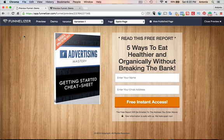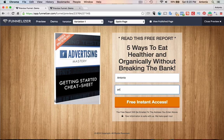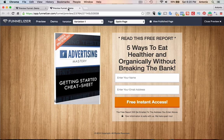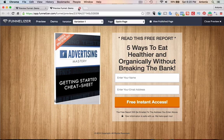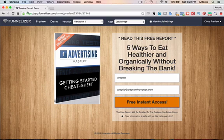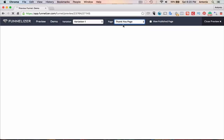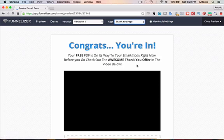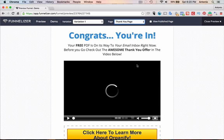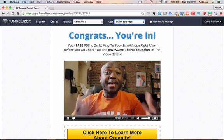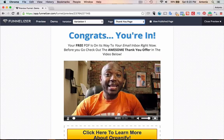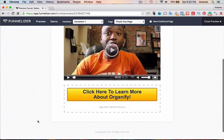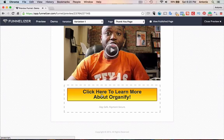So here's the capture page. They put their name and email address into the form. Request free access, and then this will take me to the thank you page, which is here. And then the video should play. The video's playing.